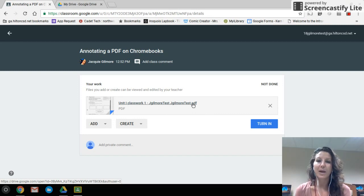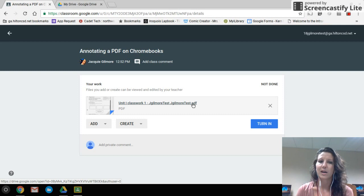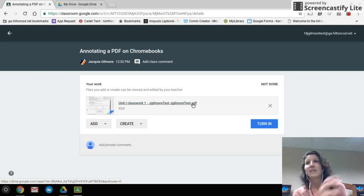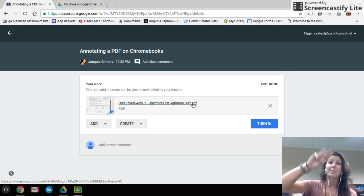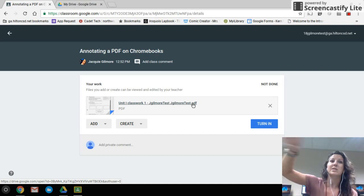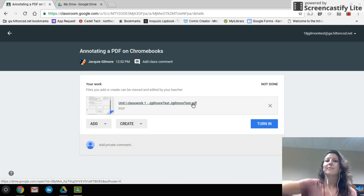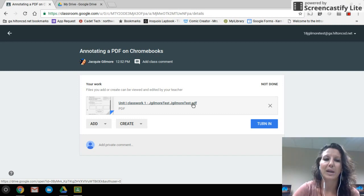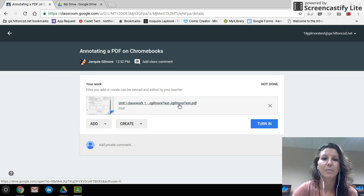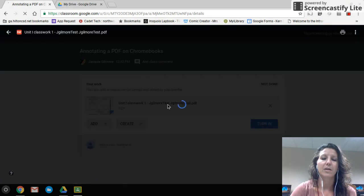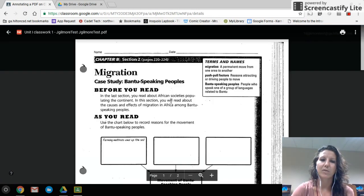Now I'm ready to go. It made a copy of this assignment for me with my name on it. This is actually more streamlined than when you used to have to send physical copies out of Google Classroom to different apps on the iPad — this keeps the whole file wrapped back and forth. I'll go ahead and click on the PDF and it's going to open in this preview window.